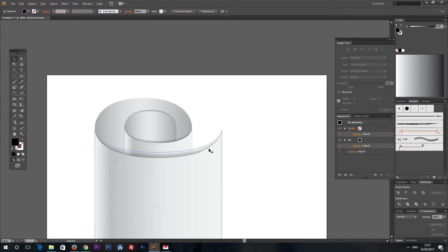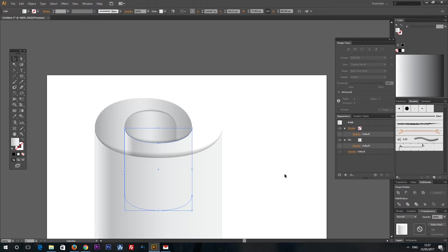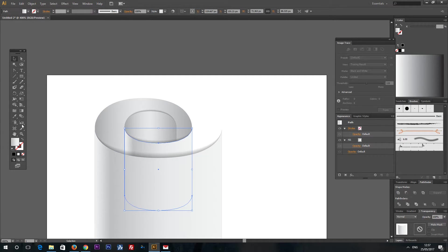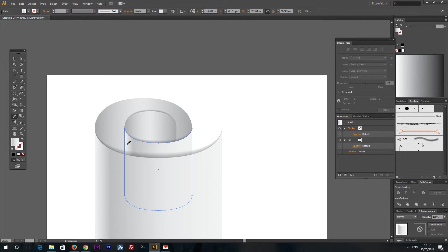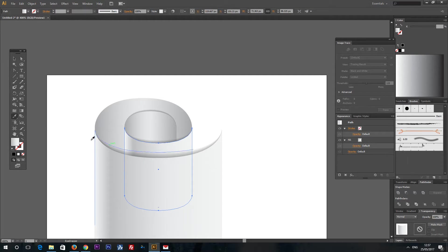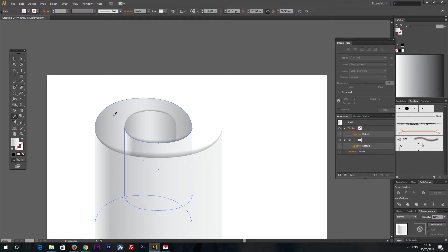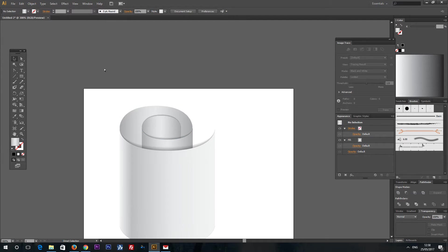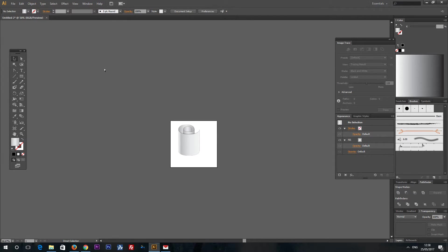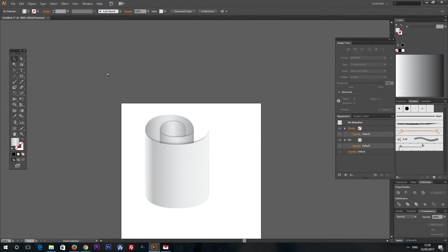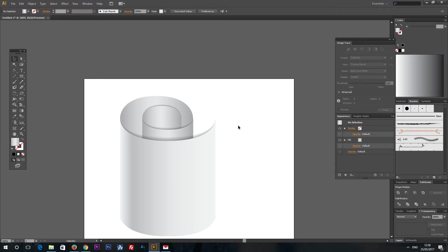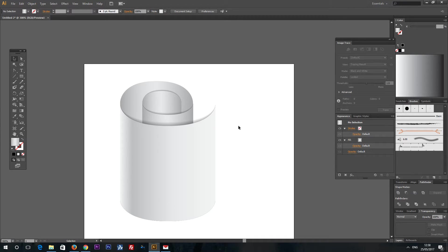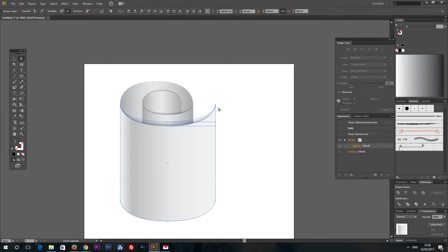Also this part should look different. You can take gradient from this part by selecting eyedropper tool. And you have a shape like this. Also you can edit your scroll easily.